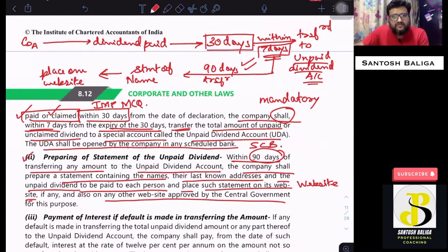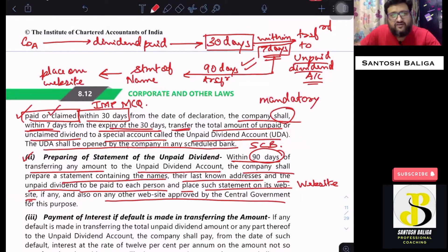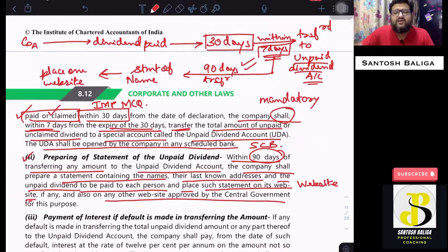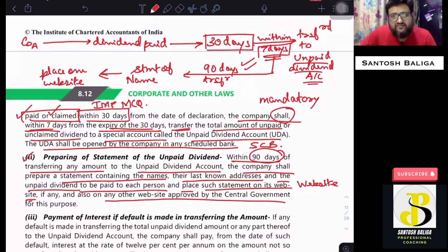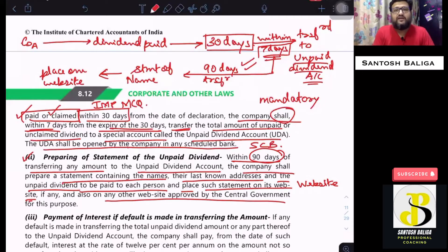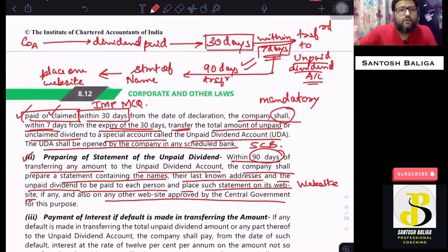To summarize so far: once the company declares dividend, within 30 days it must pay. If the dividend is unpaid or unclaimed within 30 days, then within 7 days of expiry of those 30 days, the amount is transferred to the unpaid dividend account. Within 90 days of such transfer, a statement of names, last known addresses, and unpaid amounts is placed on the company's website or the government-approved website.